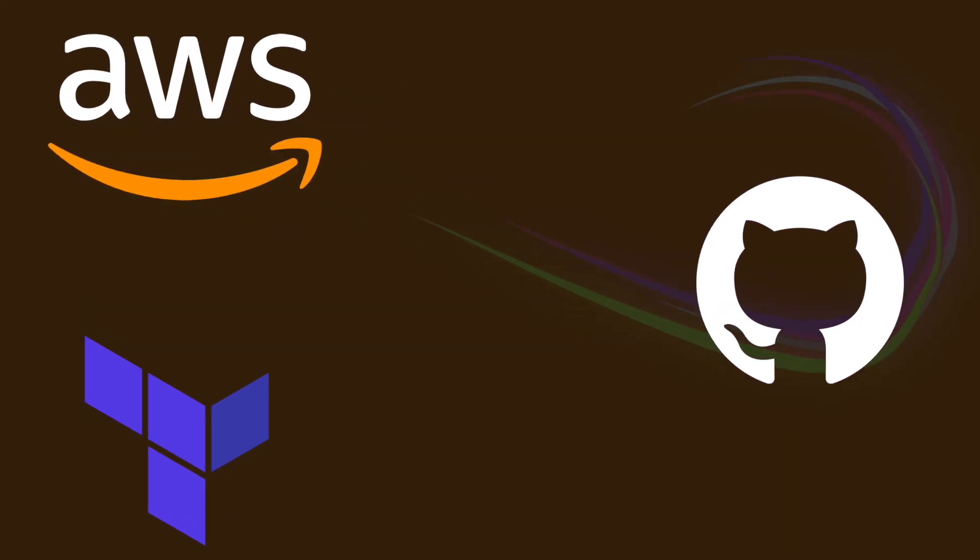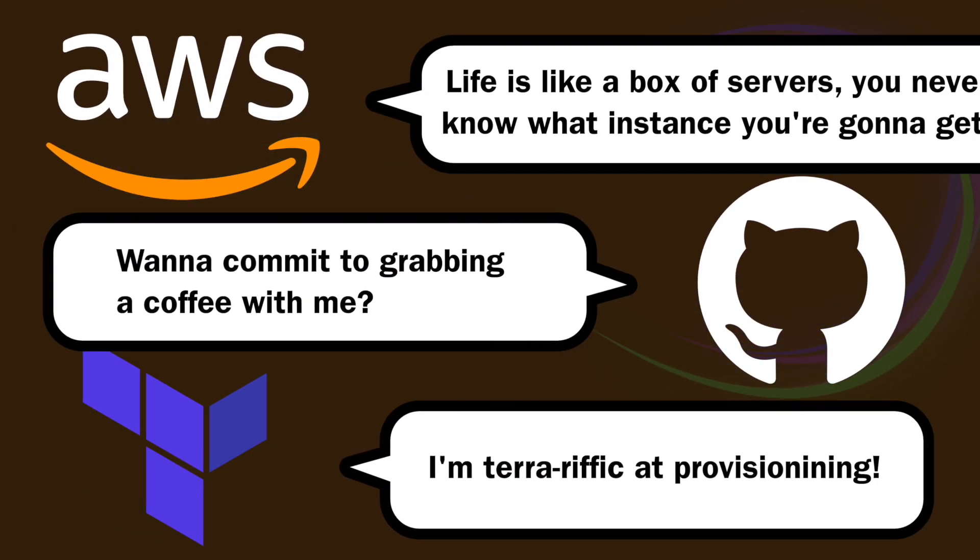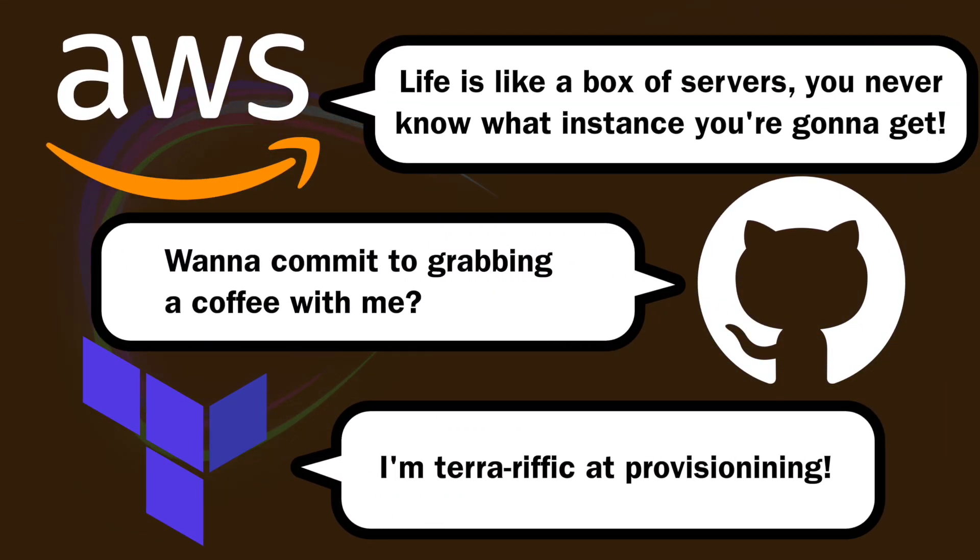If your DevOps tools could talk, what would they say? Well, you can stop guessing and just ask.